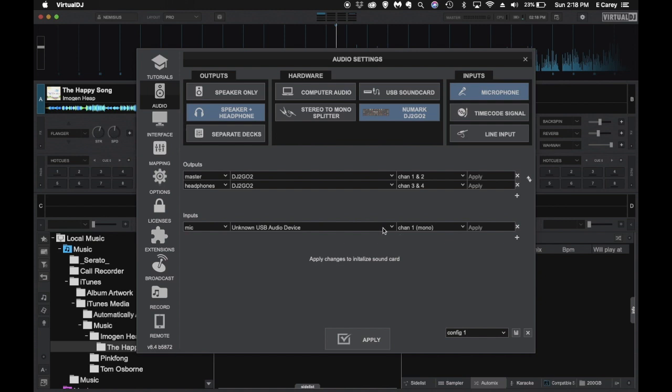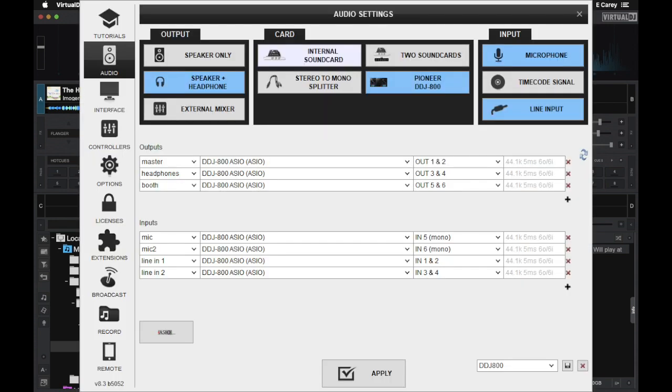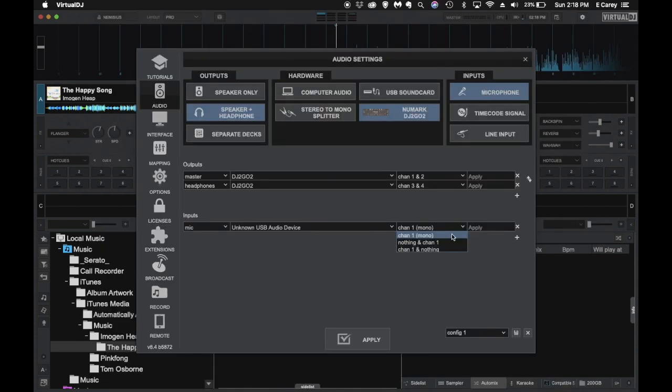If you're using a device like a DDJ-800 which has 6x6 audio input and output, you want to check to see in the manual what the actual channels are. But that device has two microphones, one and two, that will show up on channels 5 and 6 respectively. Those need to be set up properly to route audio. Once you have that, you can click apply.